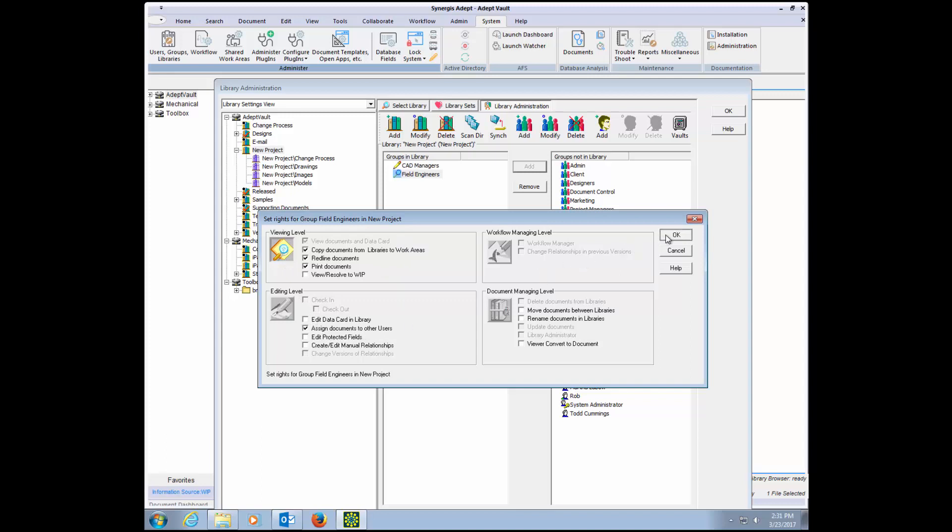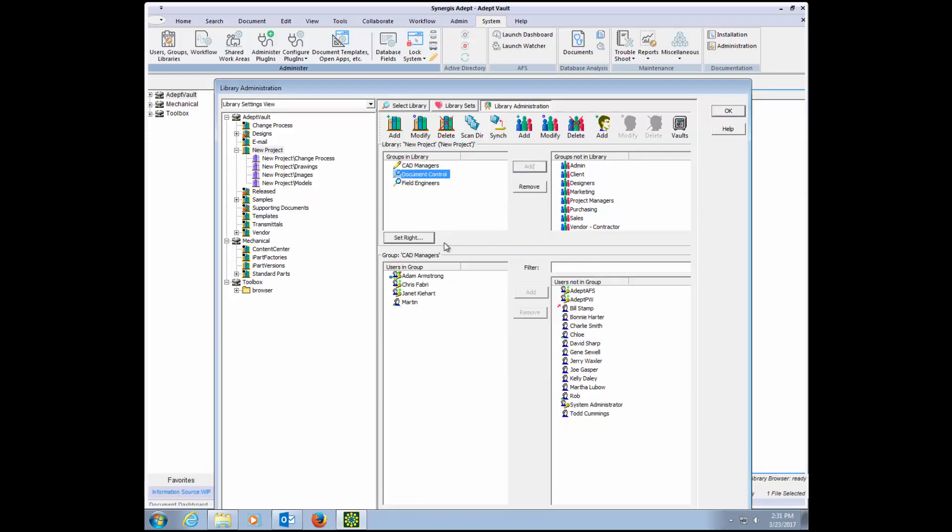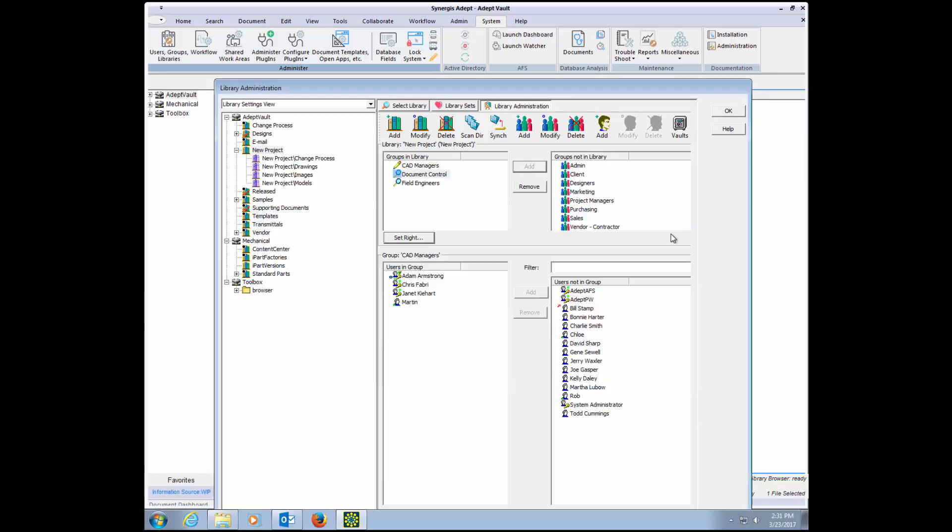And for the document control group, they will have full access to rename and delete files. It's that simple to set up access rights for a group of folders.